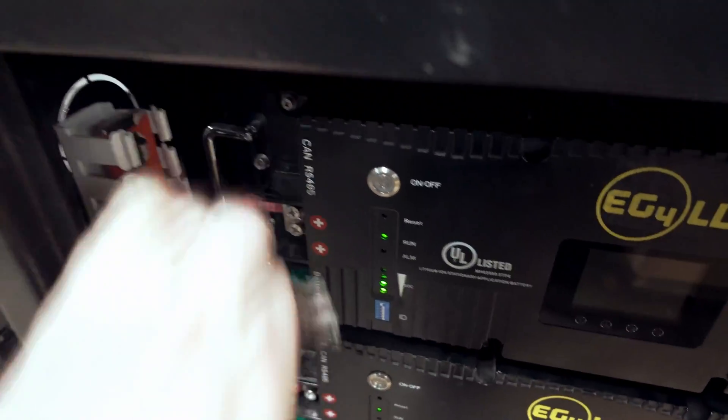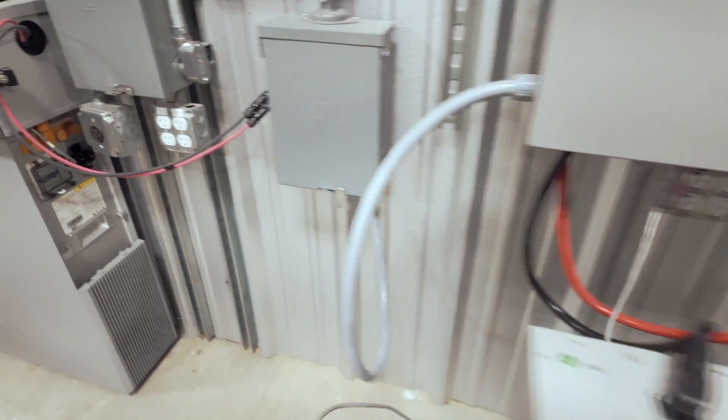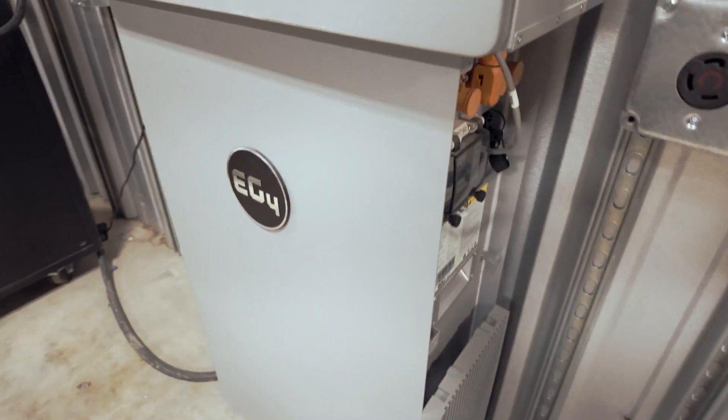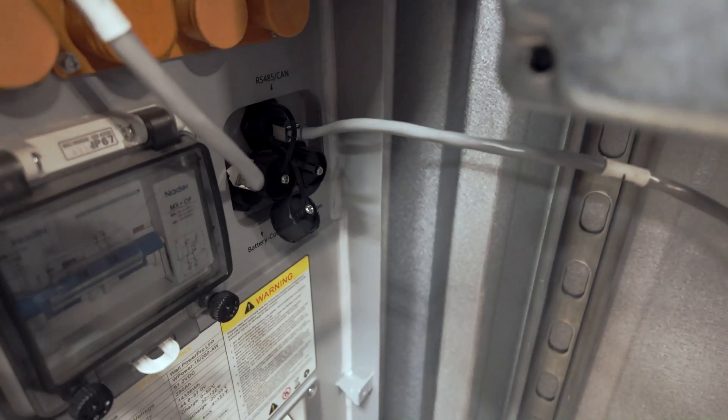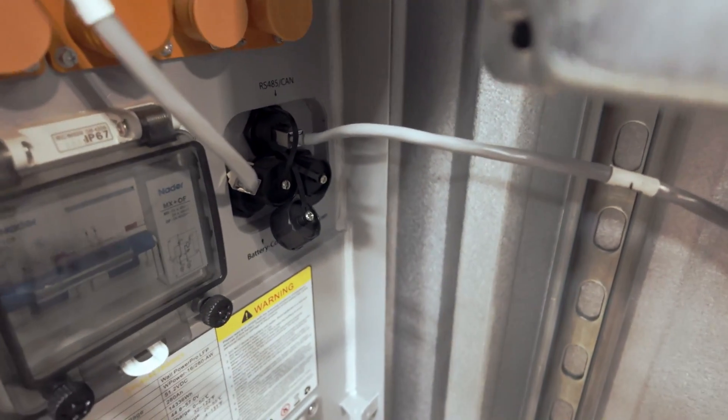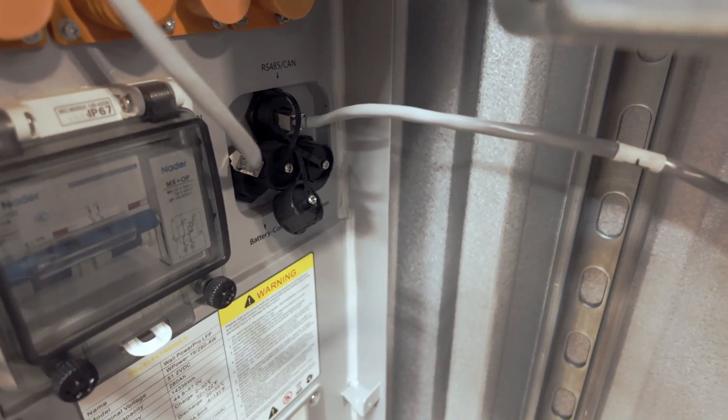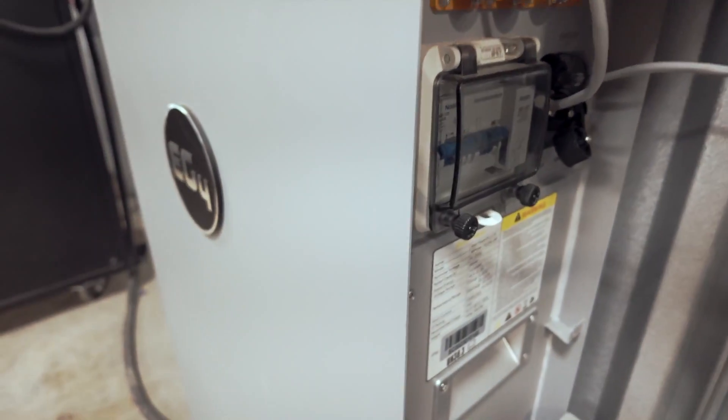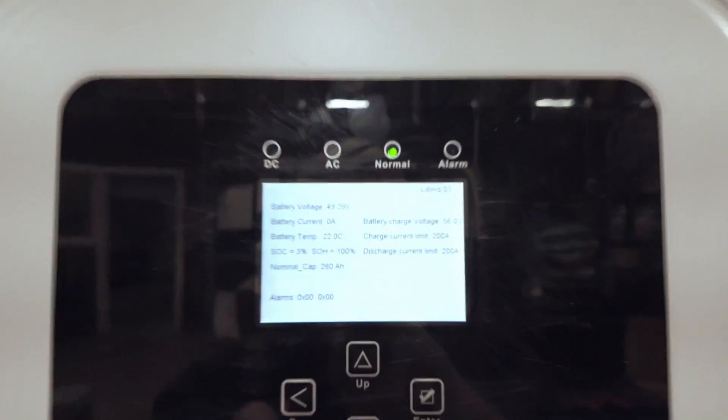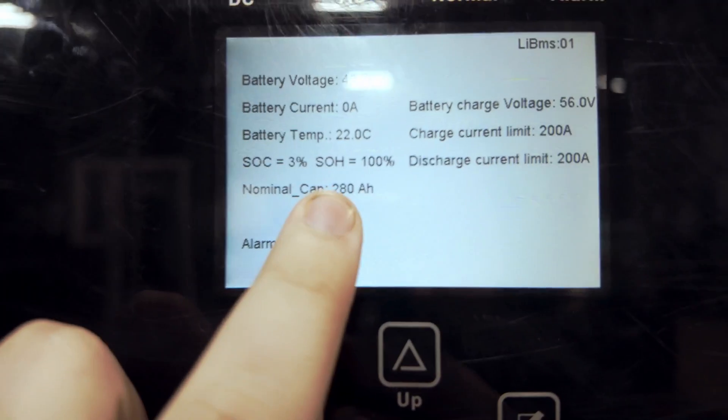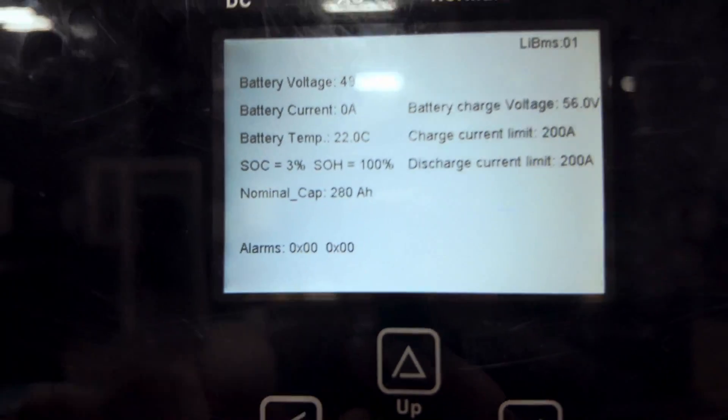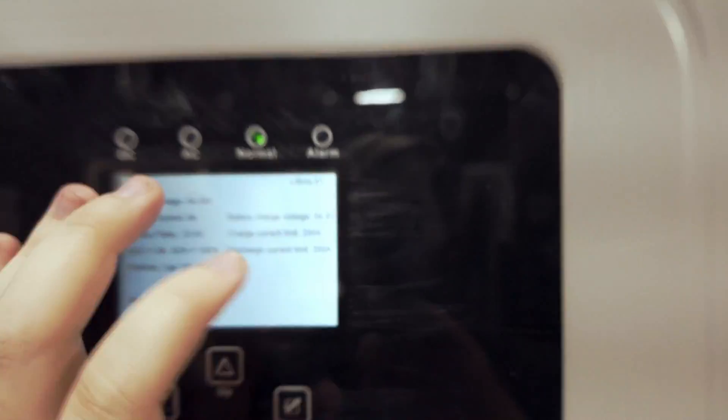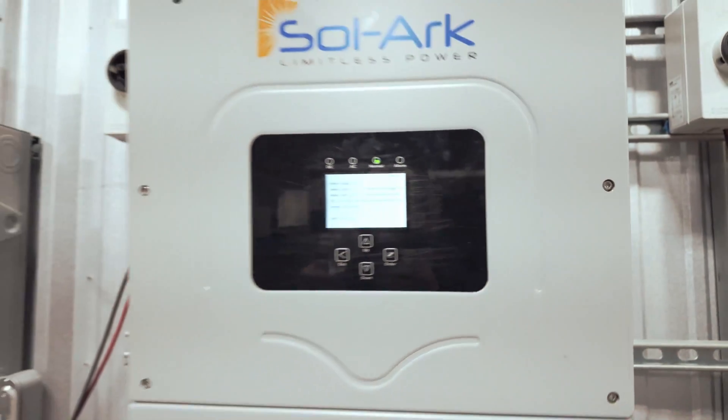Communication also works pretty seamlessly with the outdoor wall mount battery. Simply slot it into the RS-485 slash communication or CAN communication port. Set your protocol to Solark similar to the way we did it with our indoor wall mount. And you'll see on here it has the same parameters. We got 200 amp hours and then of course 200, 200 for charge and discharge.